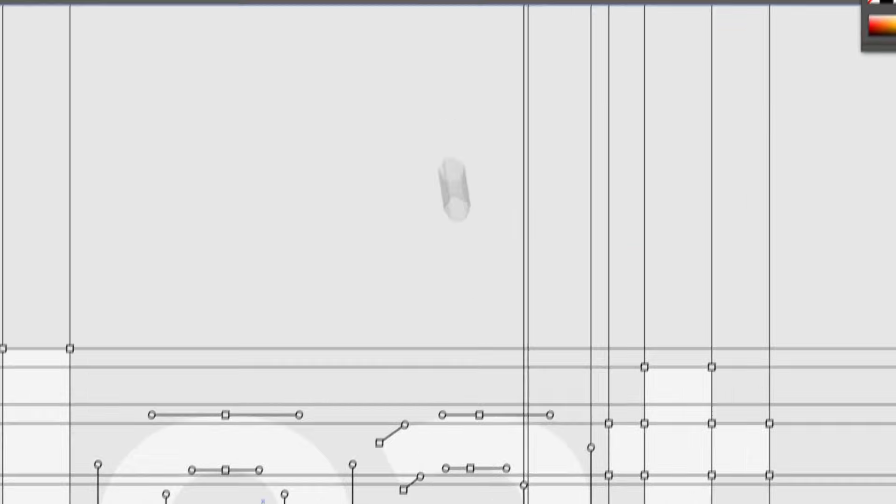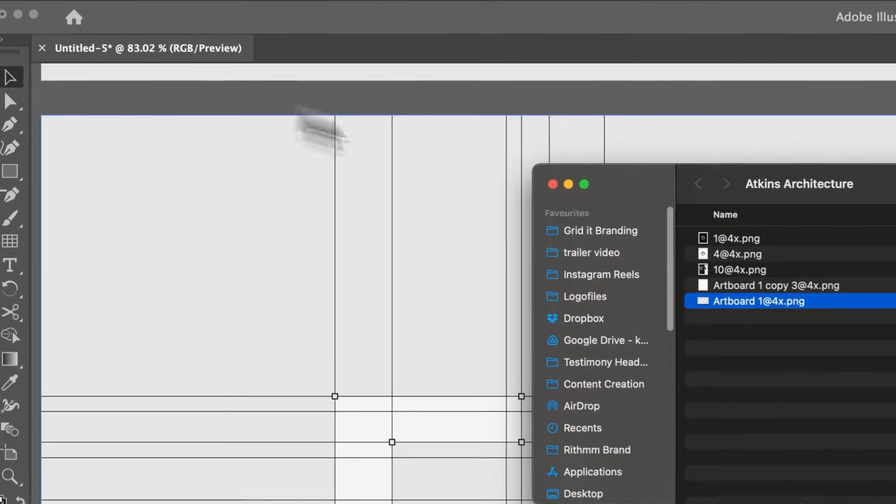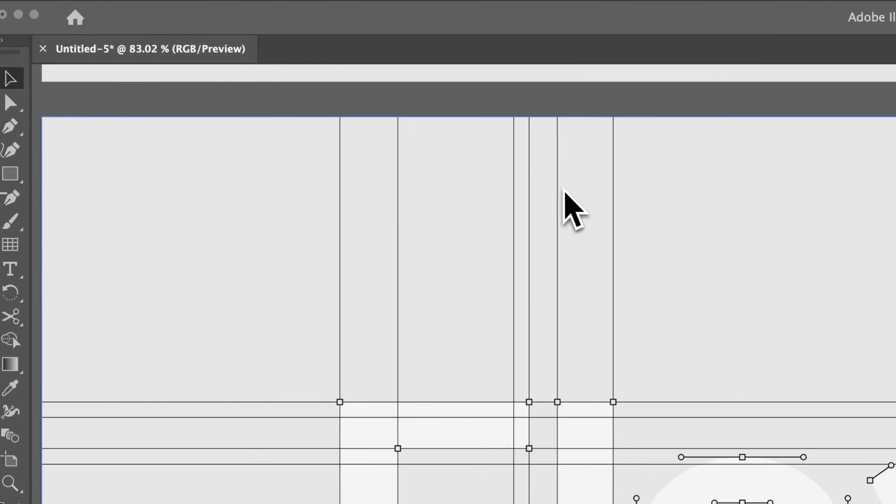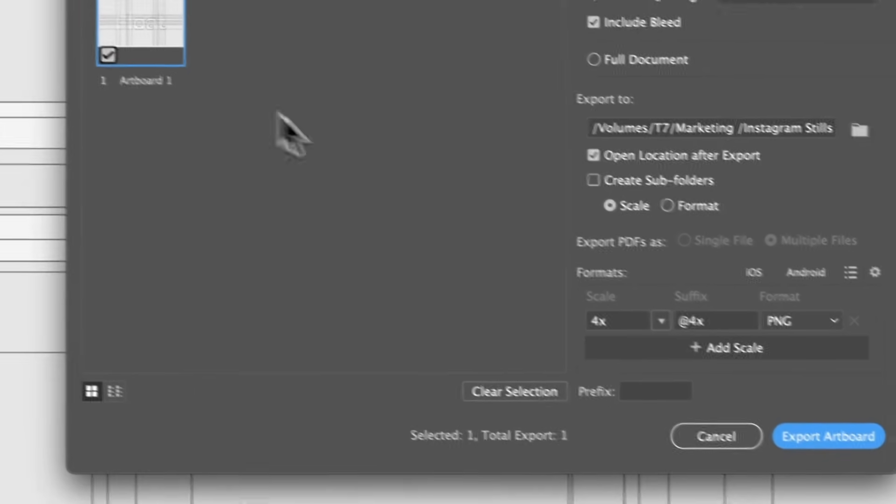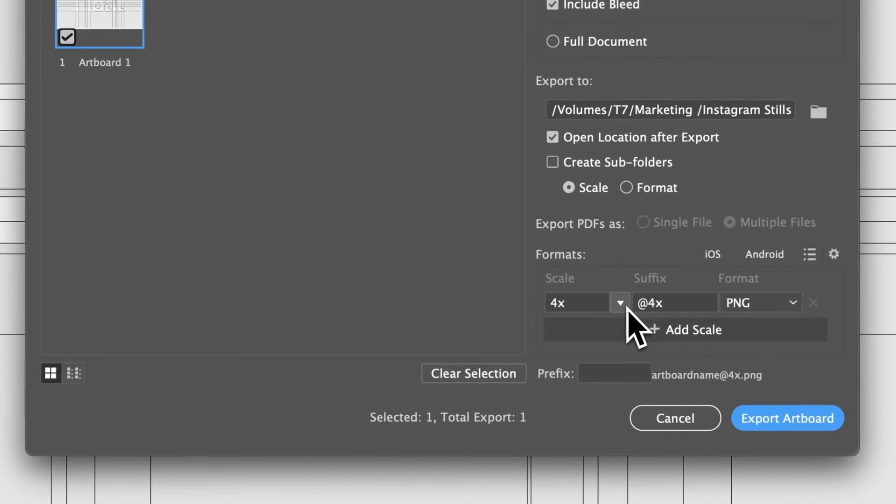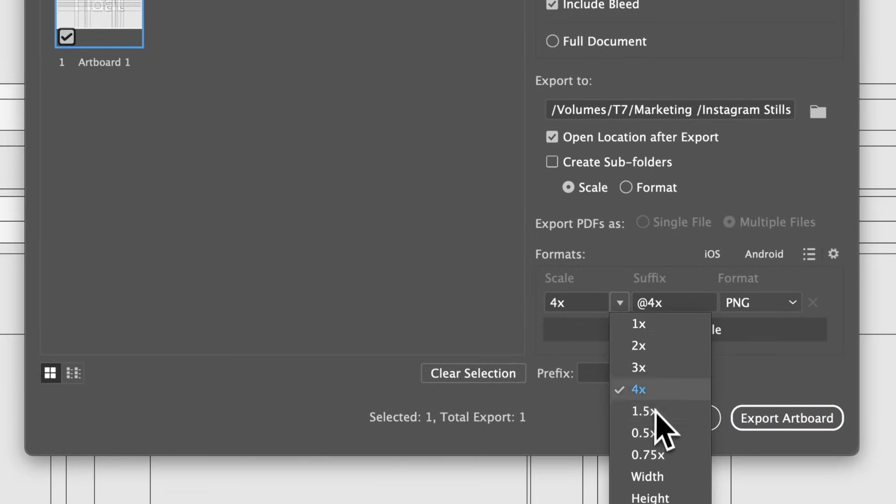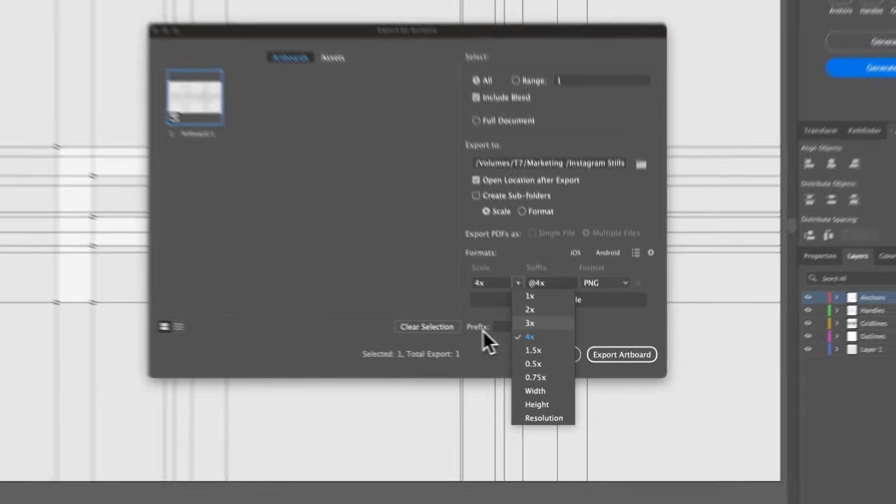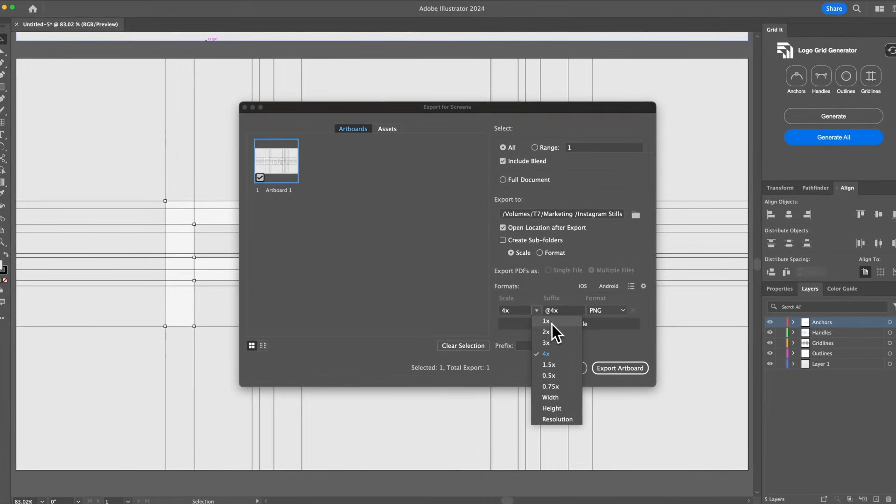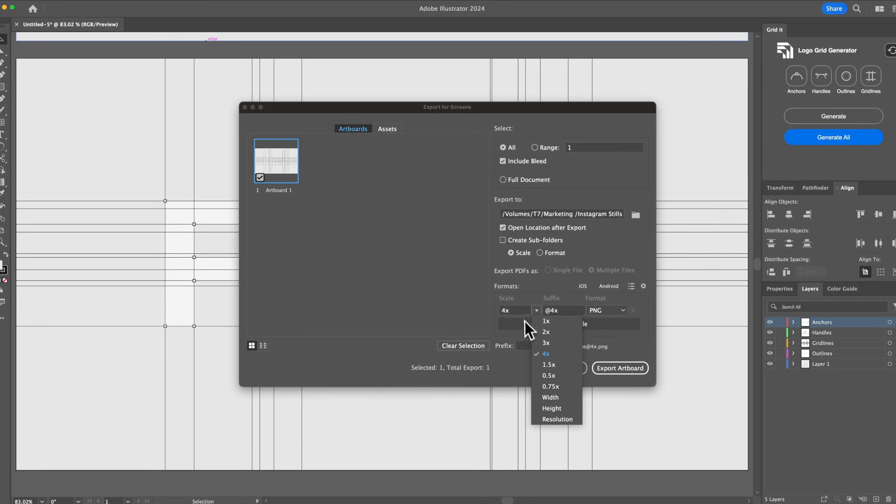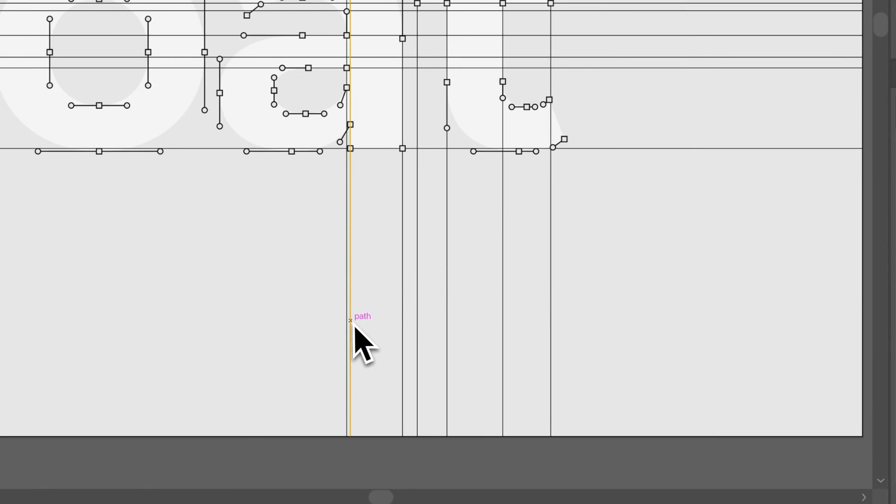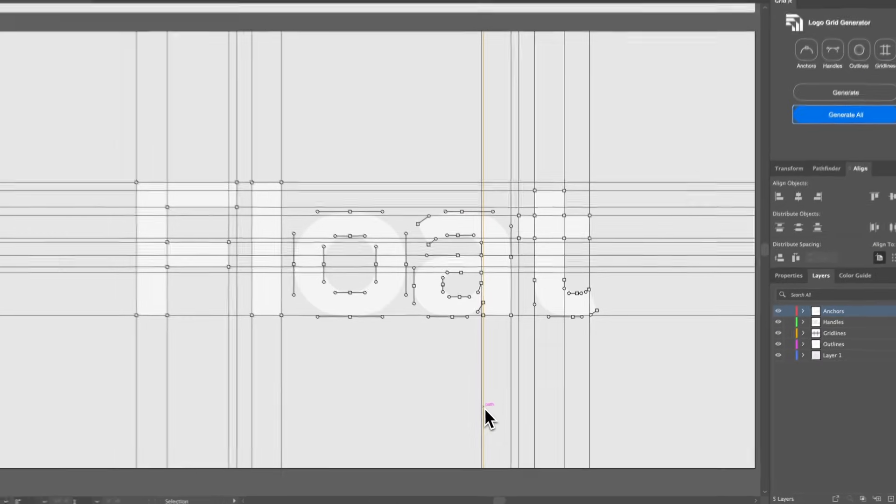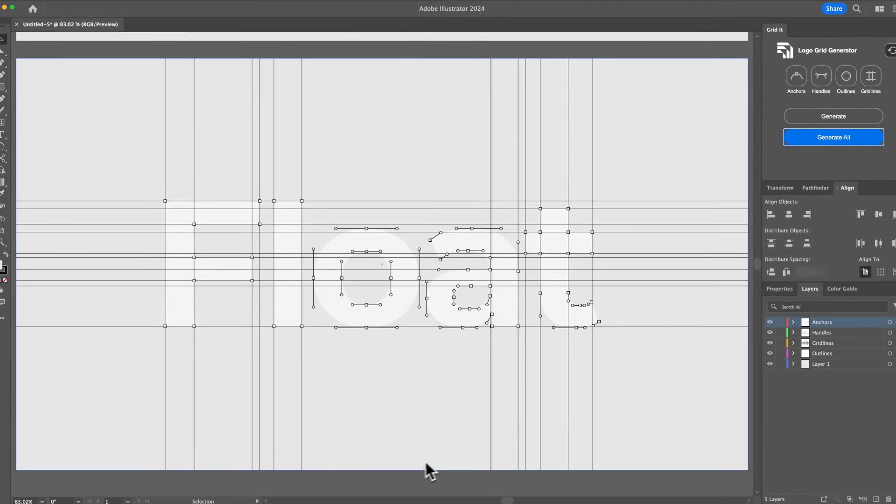Another thing you can actually do is File > Export > Export for Screens. I like to keep this scale on 4x because I find that 4x has a better resolution than doing 1x or default. 1x actually starts to be blurry, and I've noticed that for Instagram posts. So if you're doing it for presentation or Instagram posts, you want to do scale 4x and you can see the grid lines better. That's just a quick tutorial on how to present your logos using Logo Grid Generator.